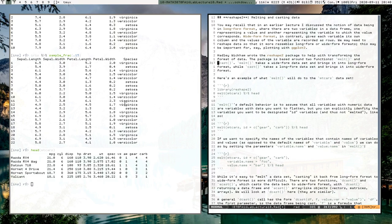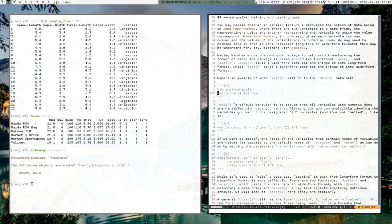You may remember the functions stack and unstack, which are kind of inverses of each other and can be understood as going between wide form and long form format. These melt and cast functions allow us to do similar things.